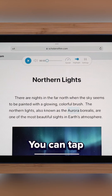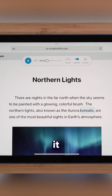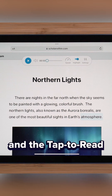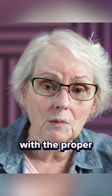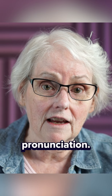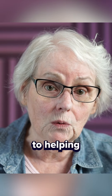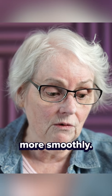You can tap Aurora, or click on it — Borealis, atmosphere — and the tap to read will read you the word with the proper pronunciation. That's going to be key to helping you read more smoothly.